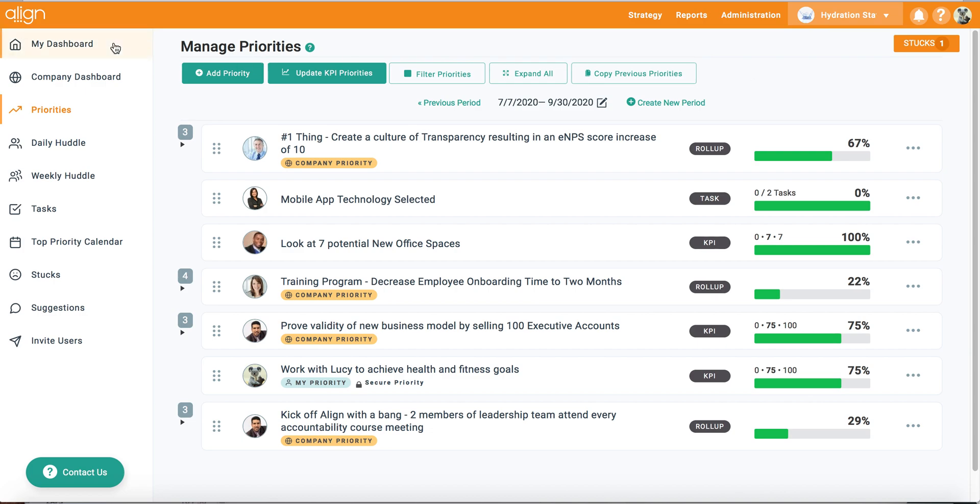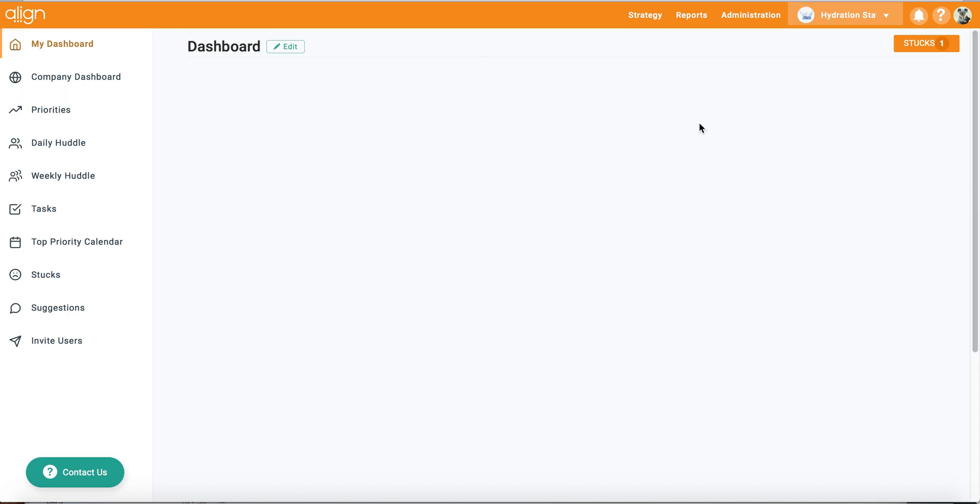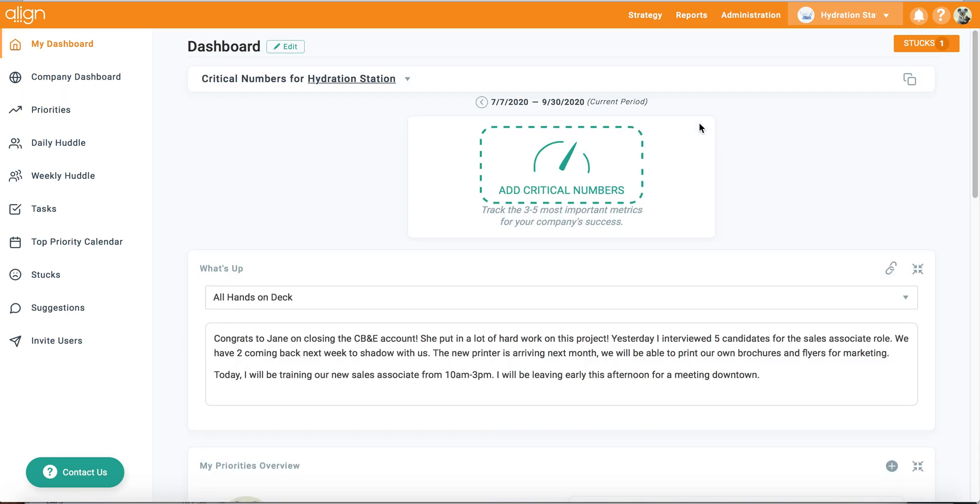Now let's look at critical numbers. As you can see, because it is a new period and I have not created any new critical numbers, this section is currently blank.